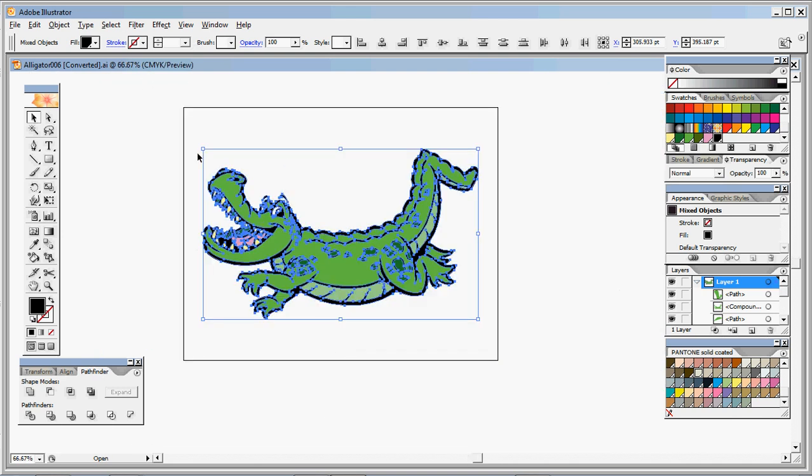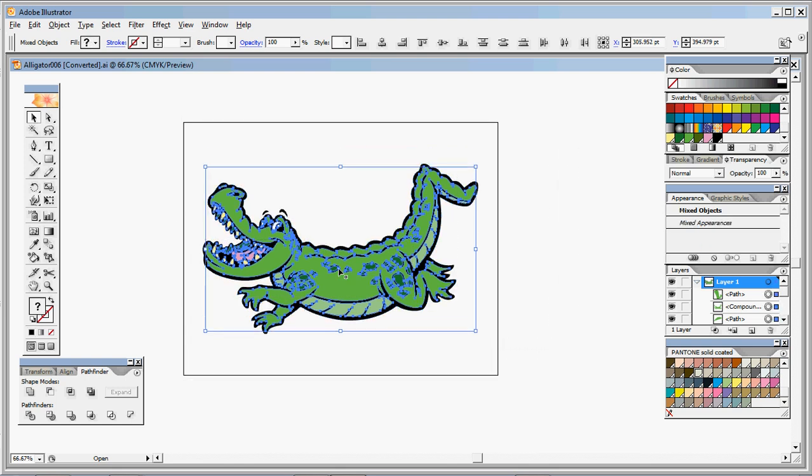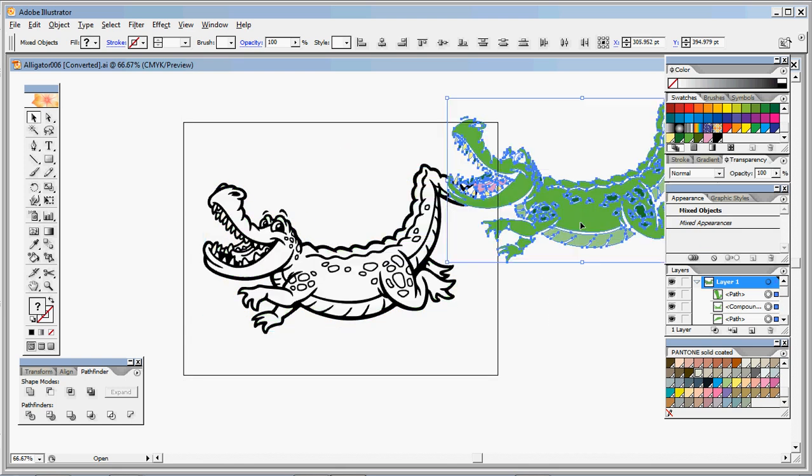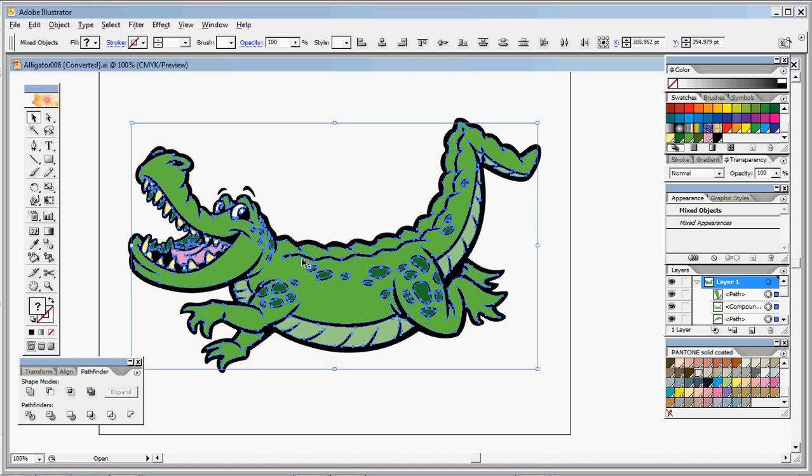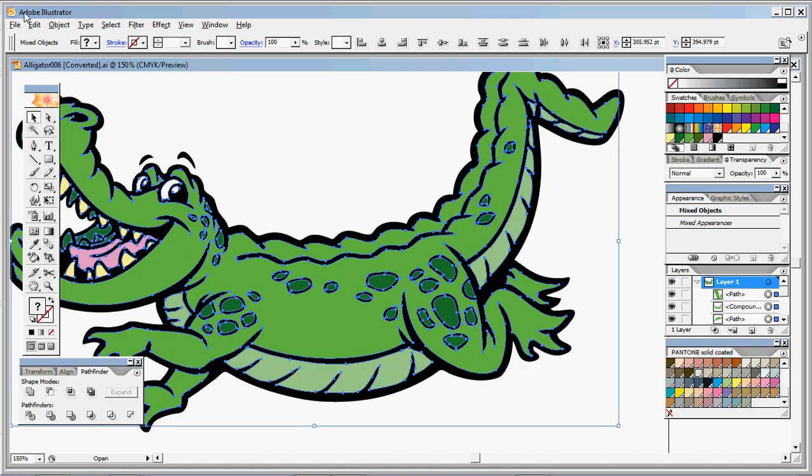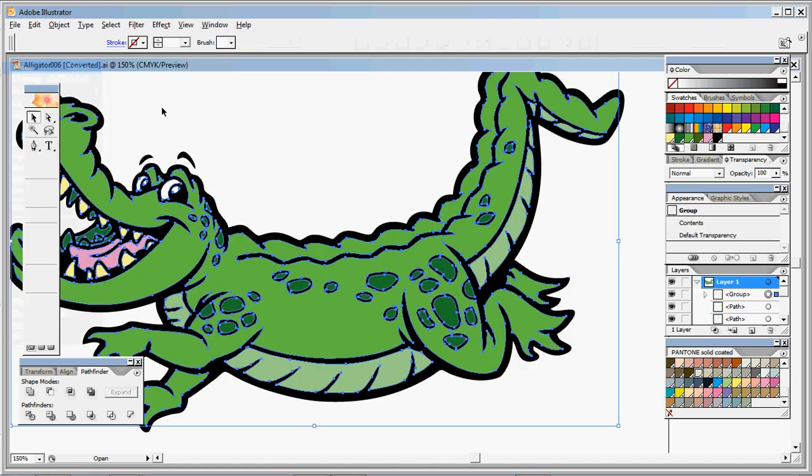And then you can just hold down Shift, make a selection around everything else. It'll deselect the black and just select the green and the other colors.